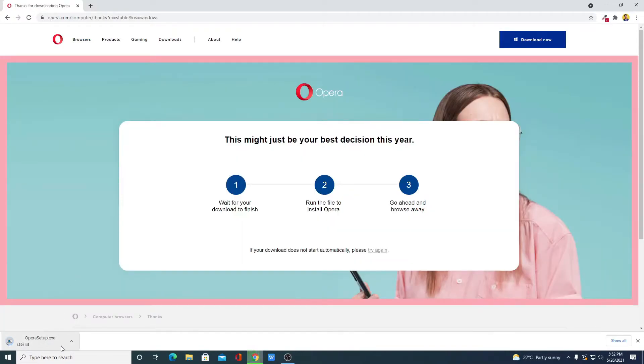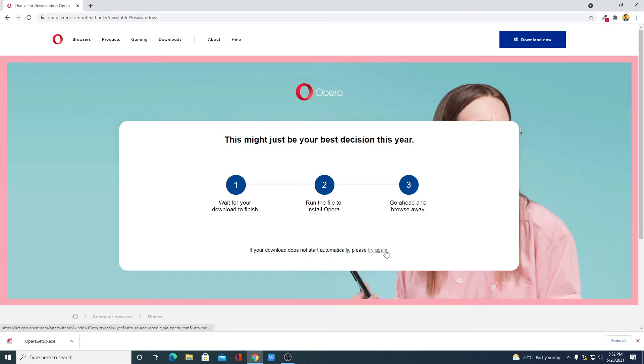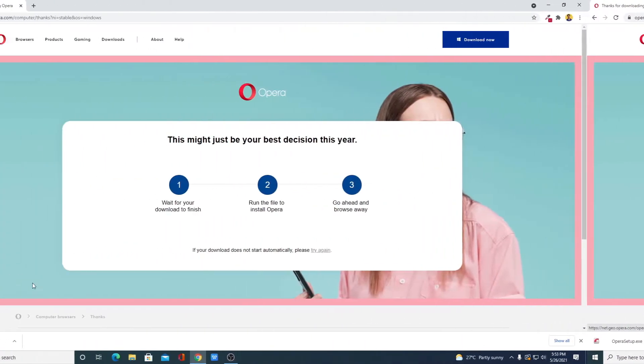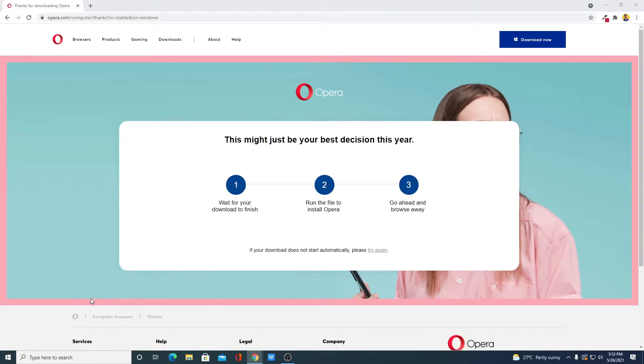And here you can see it is downloading an exe file. Let me complete the download process and after that I will show you how you can install Opera browser and some of the extra features. If your download doesn't start automatically, you can simply click on this link. Here you can see our Opera browser has been downloaded, now simply open this file to install.